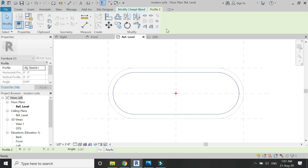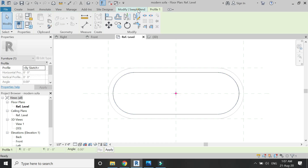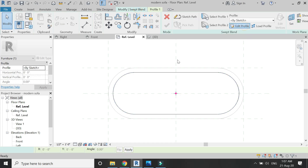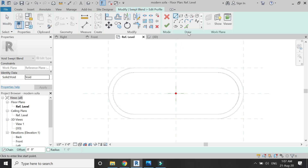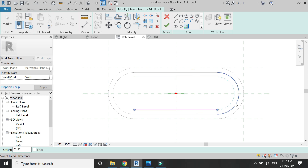Now click OK and draw profile one — draw the profile as shown in the video.